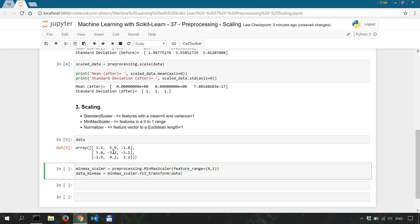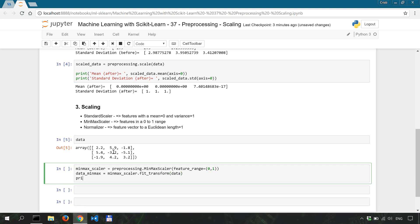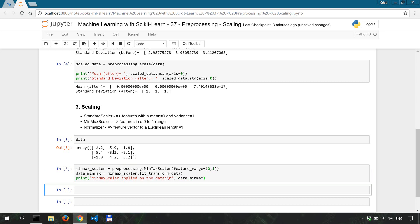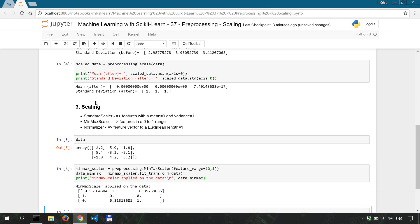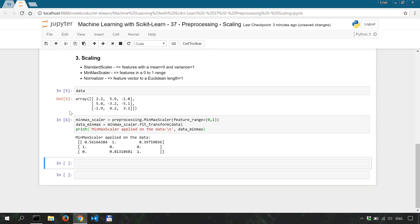And then we're simply going to look at the output. So let's say print min-max scaler applied on the data, new line, data_minmax. Now shift enter to run this. All right, so as you can see each feature has been brought into a zero to one range.